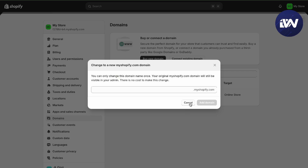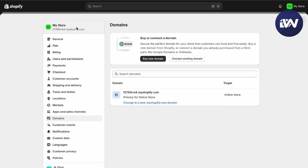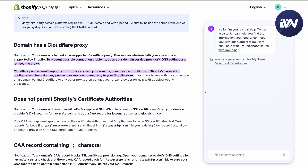If you want to change it you can do so, but if you're really having problems with your domain not connecting to Shopify, you can refer to the Shopify Help Center. By default there's going to be a help assistant right here where you can troubleshoot your issues with your domains.